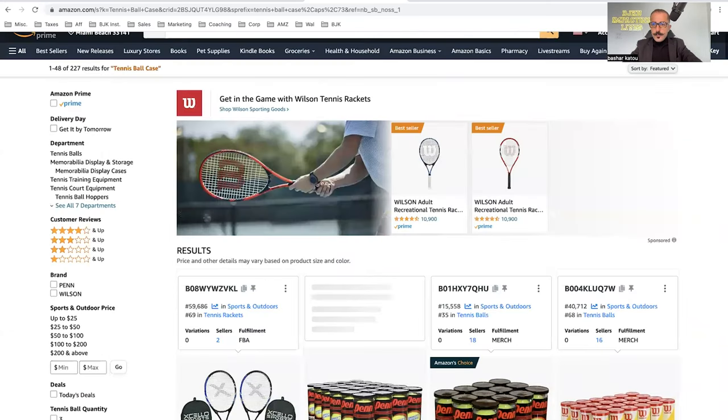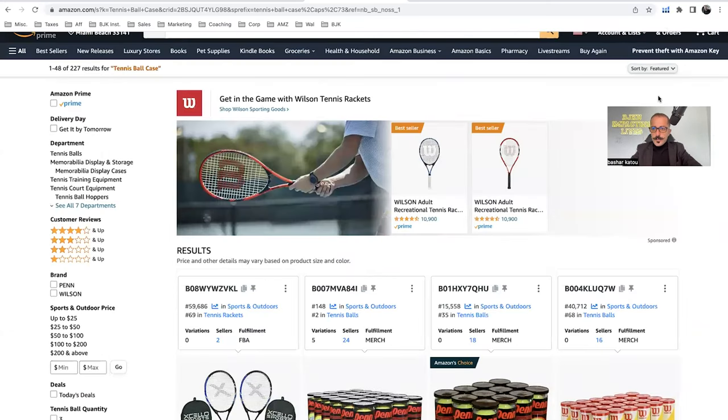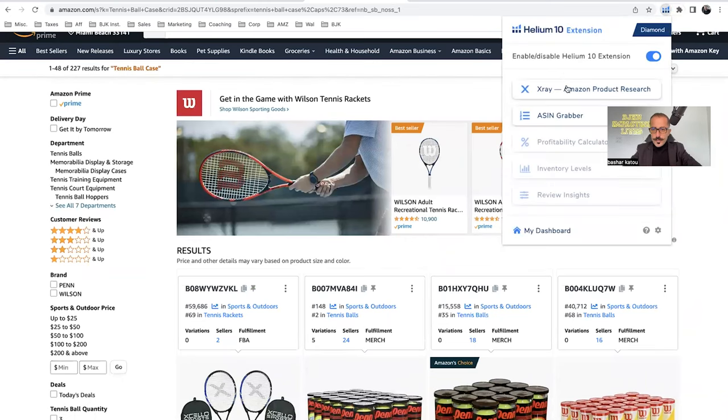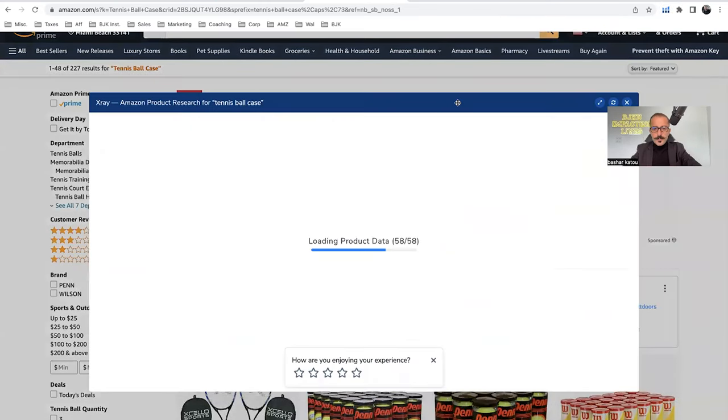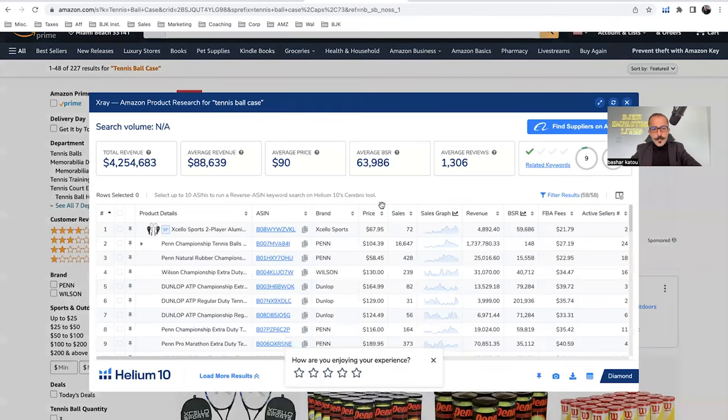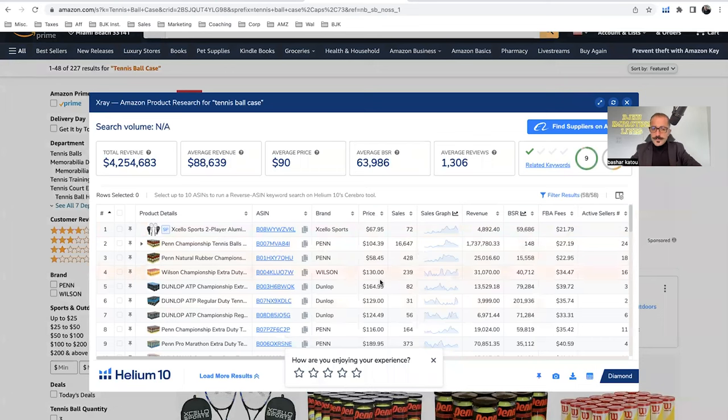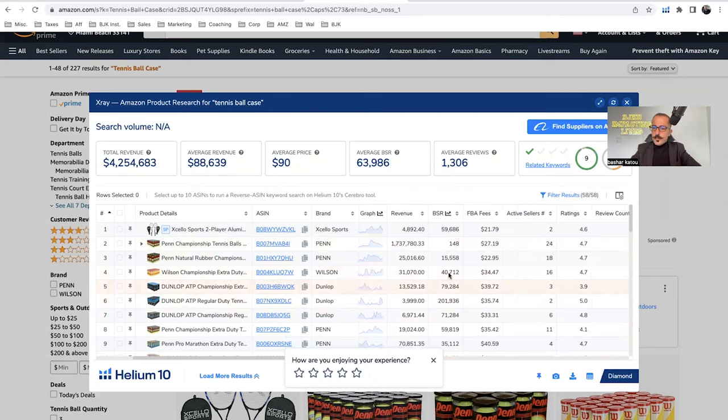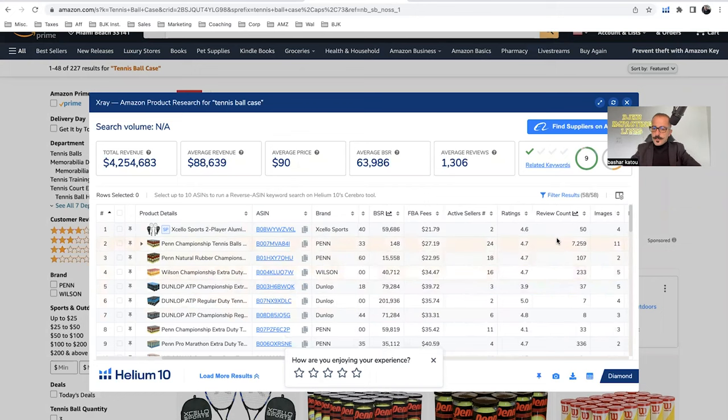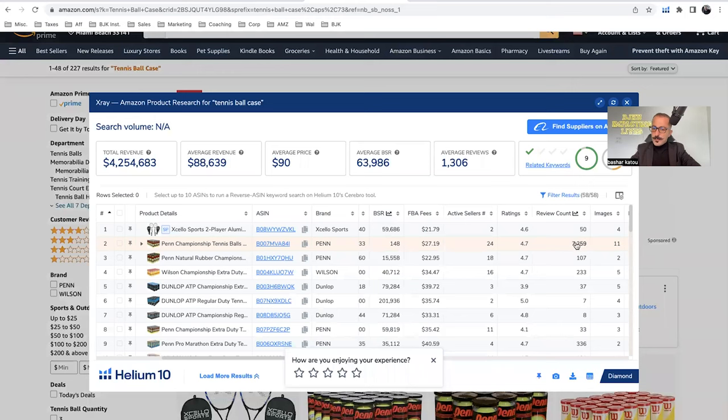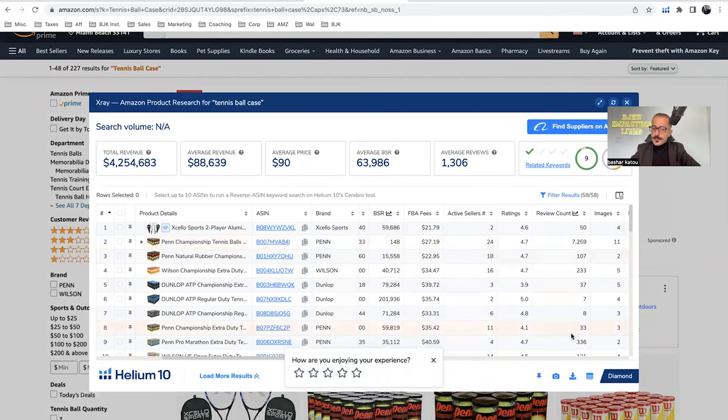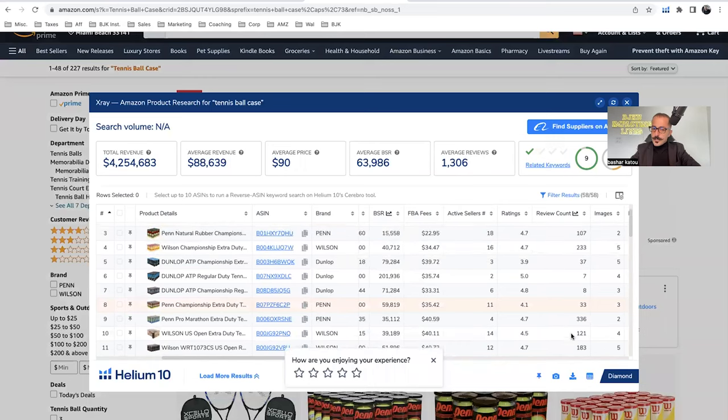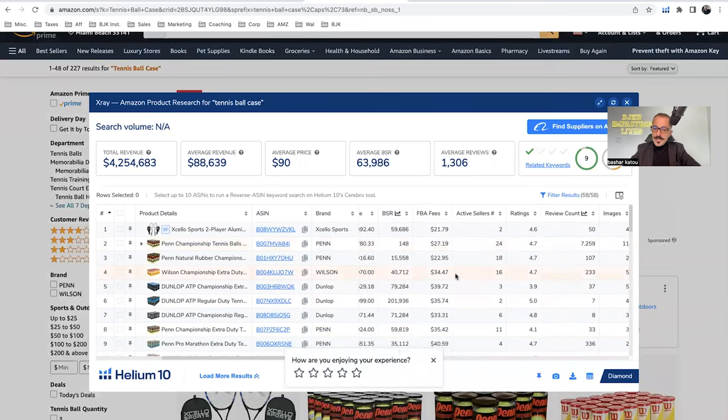And then what you want to do is you want to run this Chrome extension thing that Helium 10 also has. And then you want to look at the numbers. Does it match my numbers? Does the top 10 sellers match my numbers? One thing you want to look at is reviews. Pretty good reviews, actually. That's actually a pretty decent product. Now, yes, you do have one person that has 7,000 reviews, but then the most of everyone else is within that 300 review mark that you want. It's actually not bad.